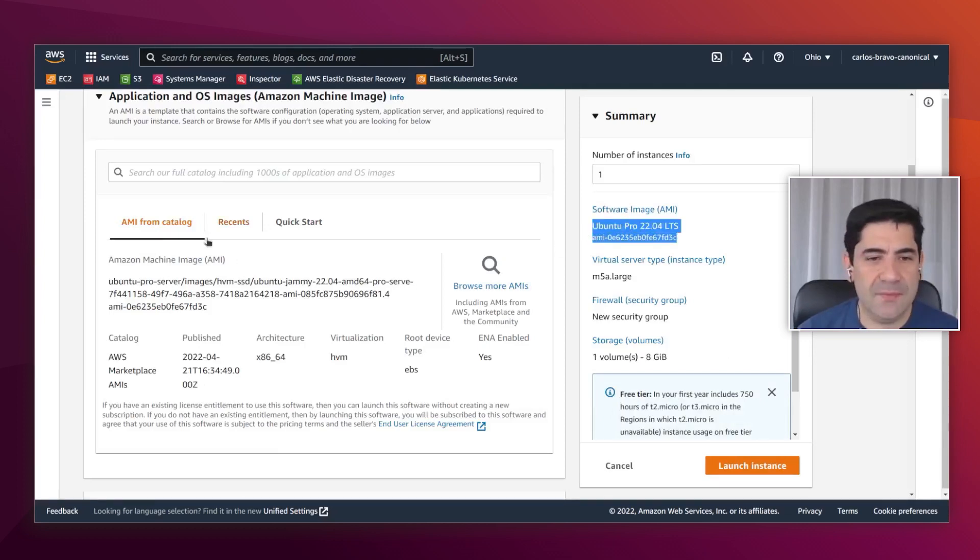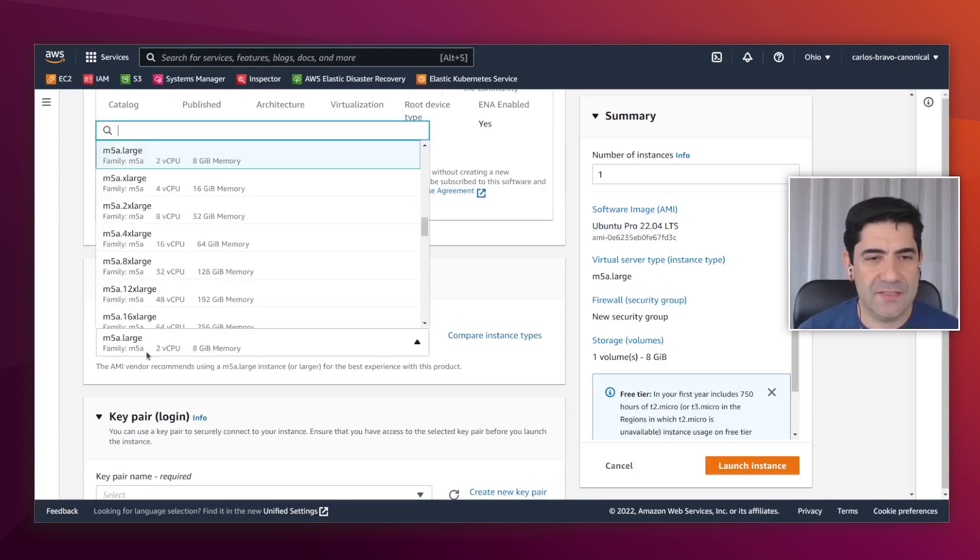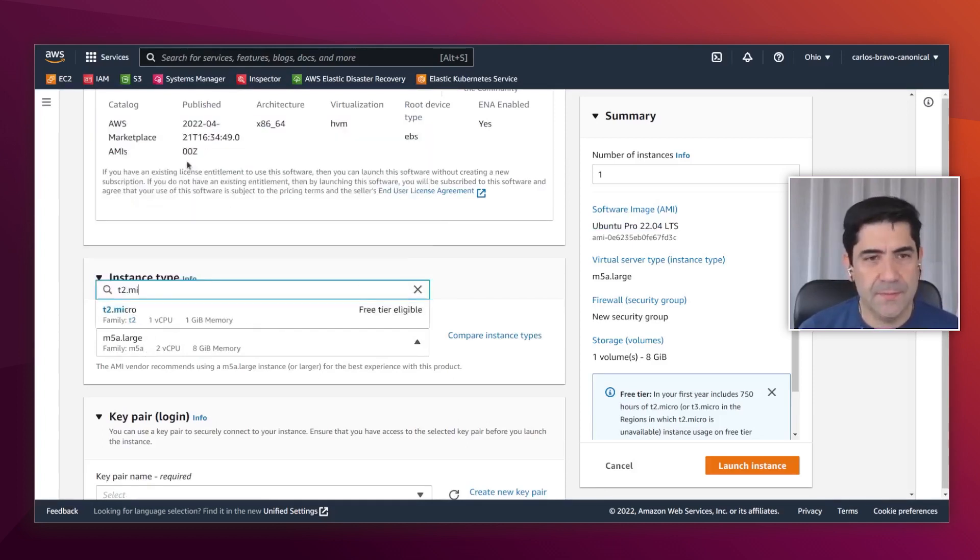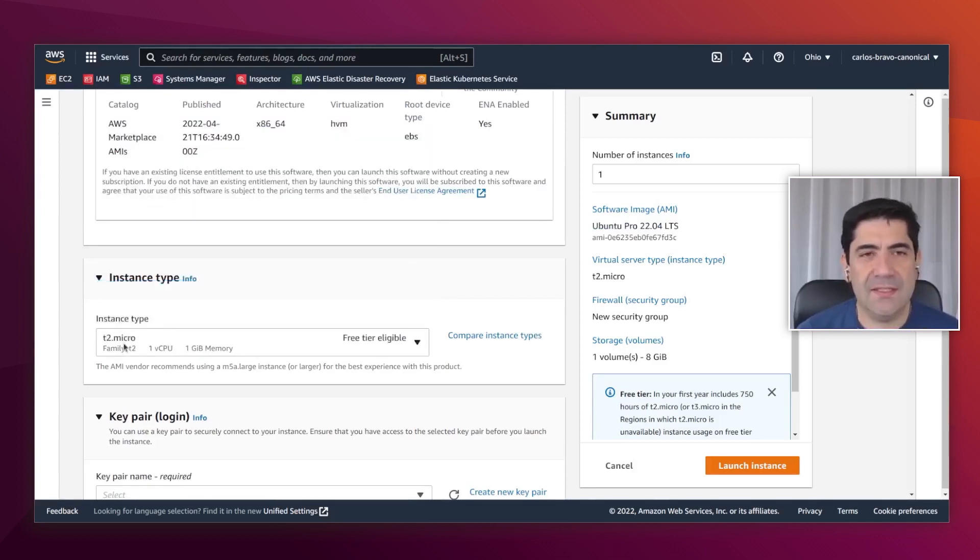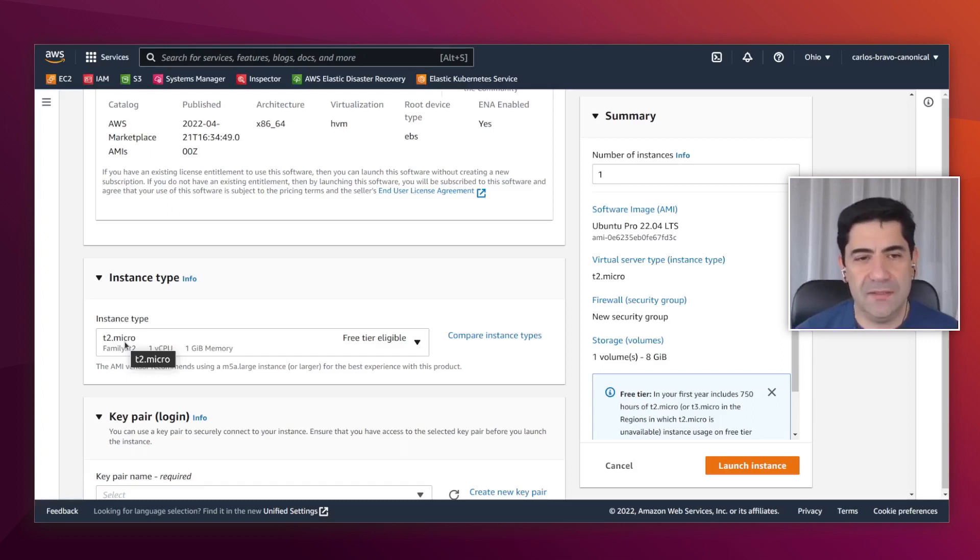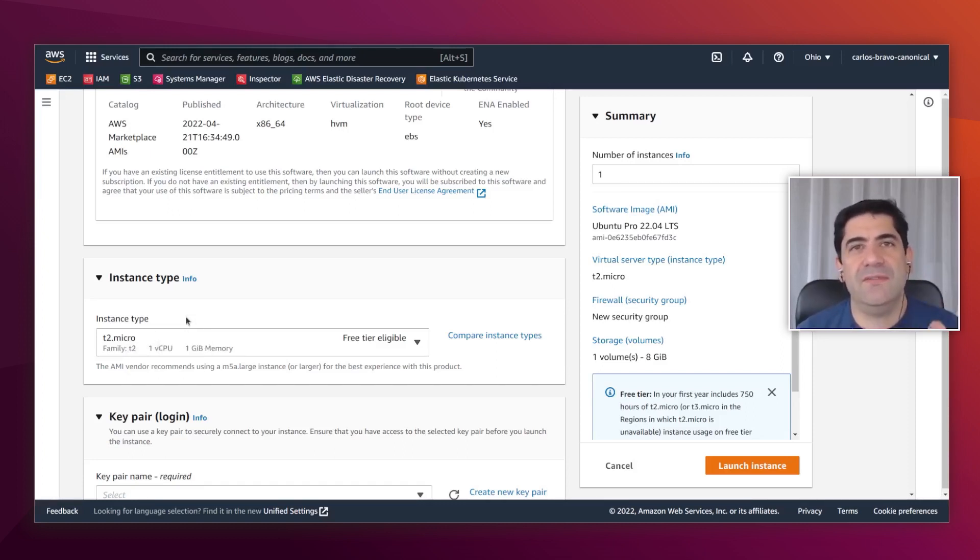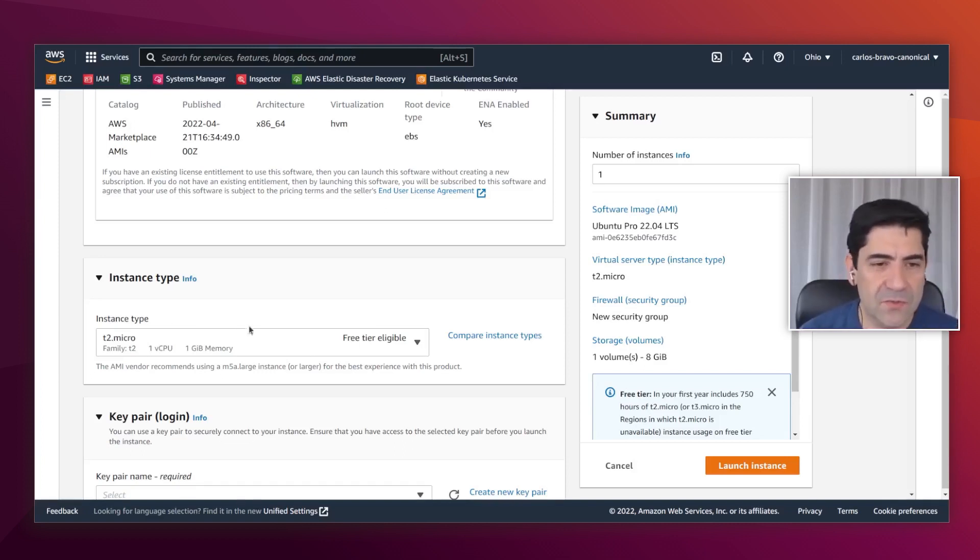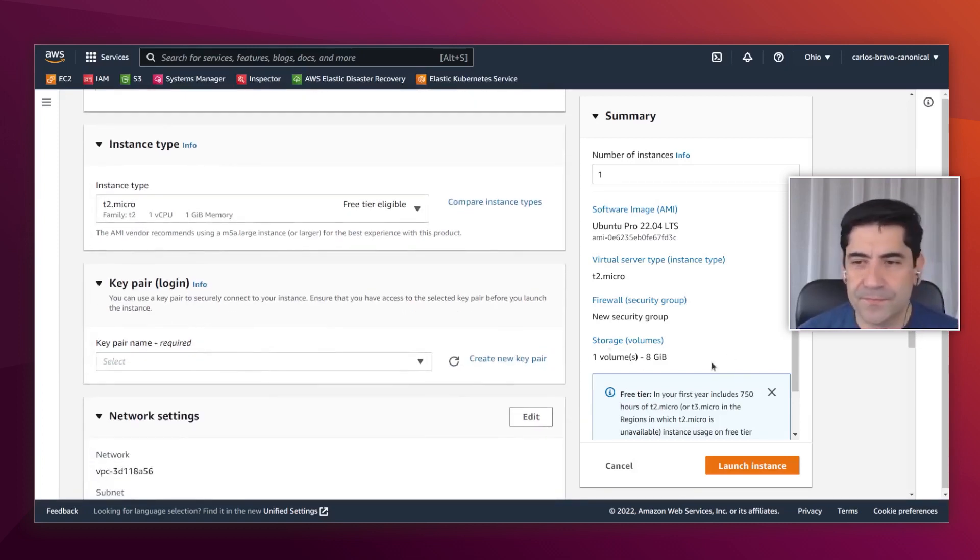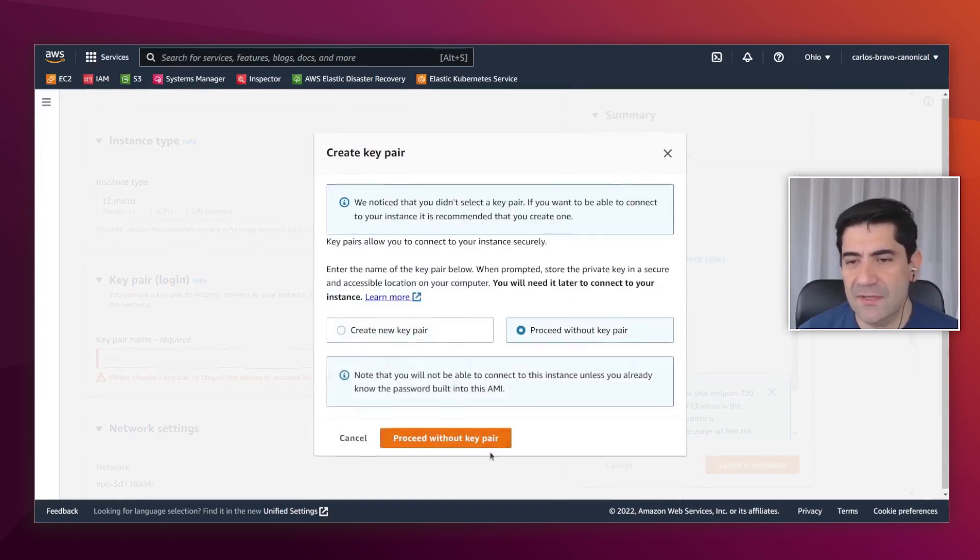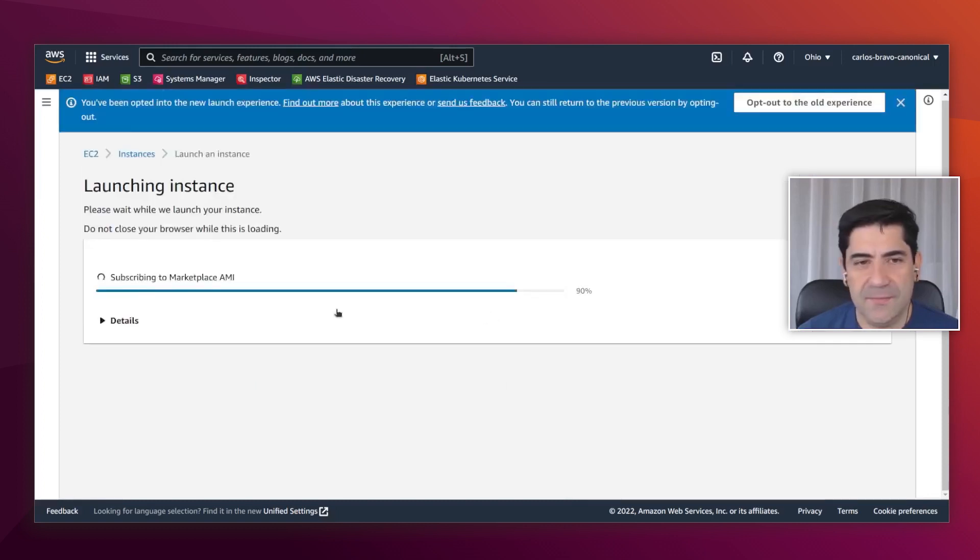We have the AMI that we are using, and I am going to change the instance. This is the T5 large that was there. It is the default, but you can use any instance type that you need. Remember that Ubuntu Pro is the same Ubuntu server. It doesn't have minimum requirements. It will depend on your workloads. I am going to click here on launch. I am not going to create the key pair again and launch.